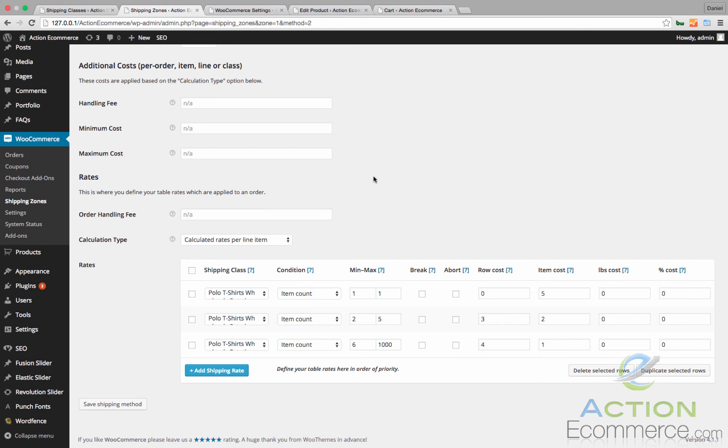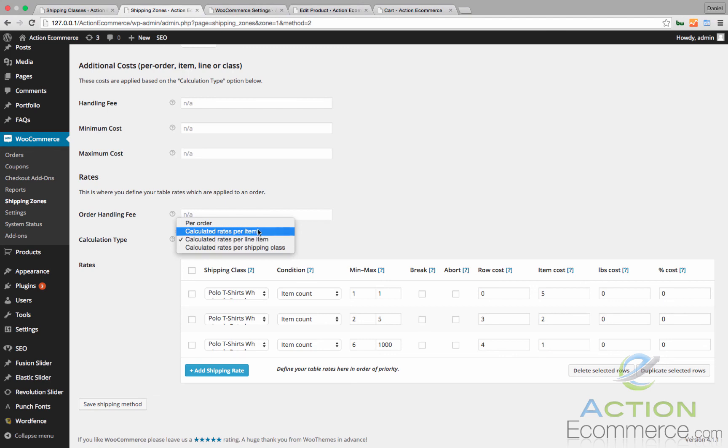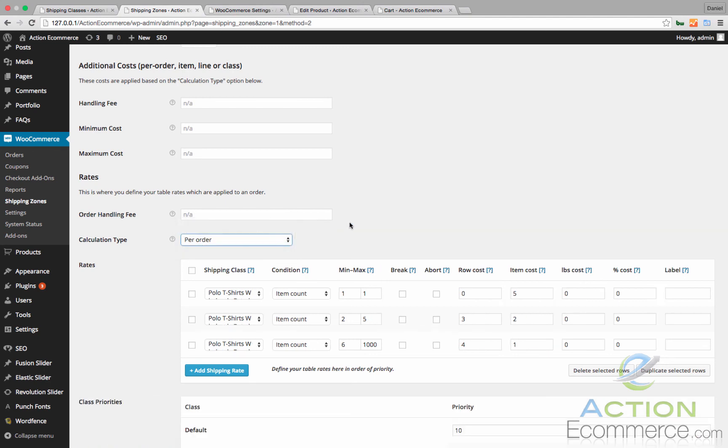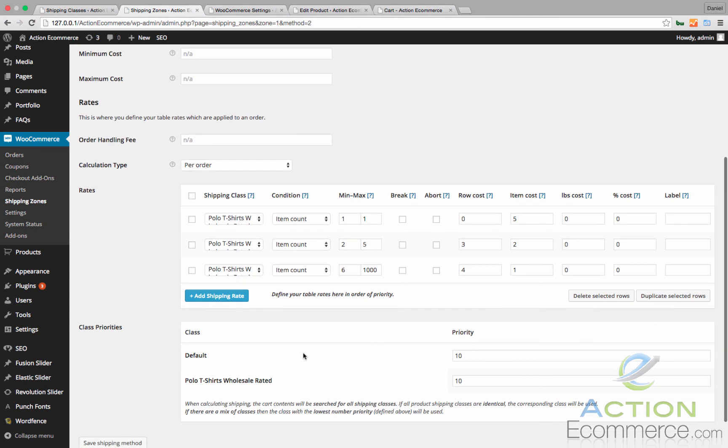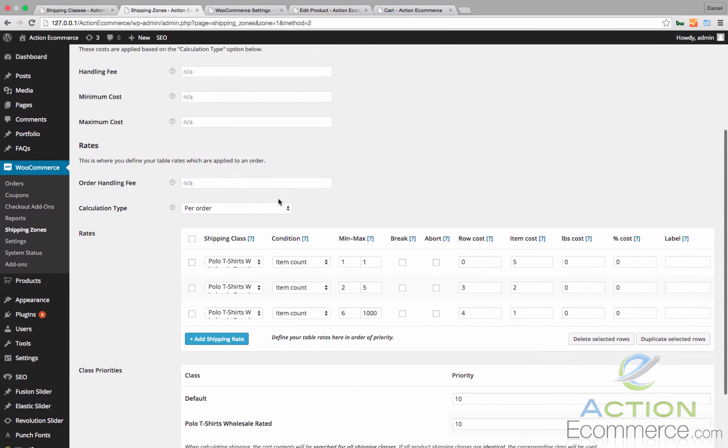Likewise, if we had multiple products in our store that were calculated nearly the same way, we would change this calculation type to per order. That way you would calculate based on other options as well as the rates defined here.